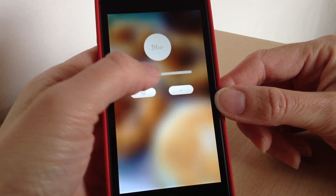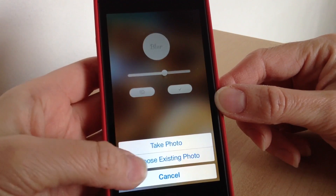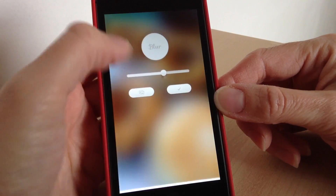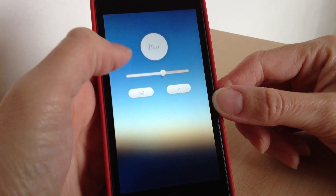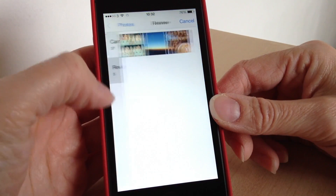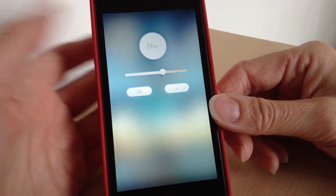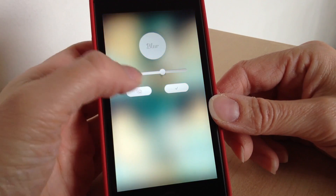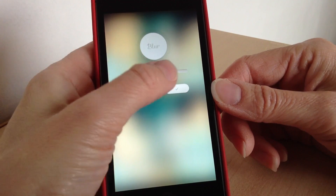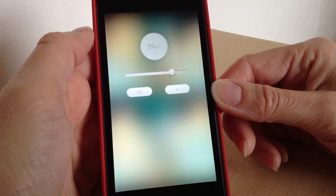Whichever suits you, however blurred you like it. The brighter the photo, the better the effect will be, but you can basically use any image. So say if you had a top in a colour you really liked and you wanted your phone to match — you could just take a picture of it, blur the effect, and you'd get that colour as your background.